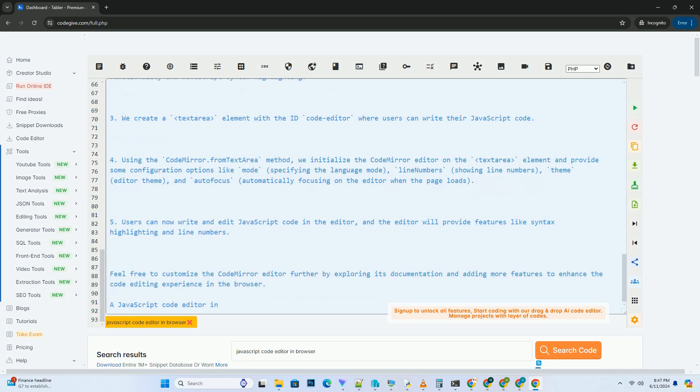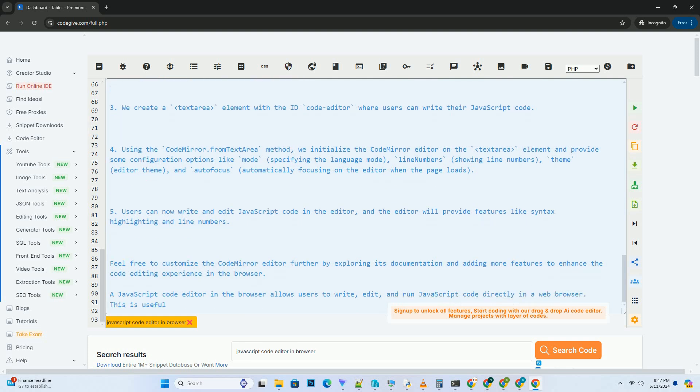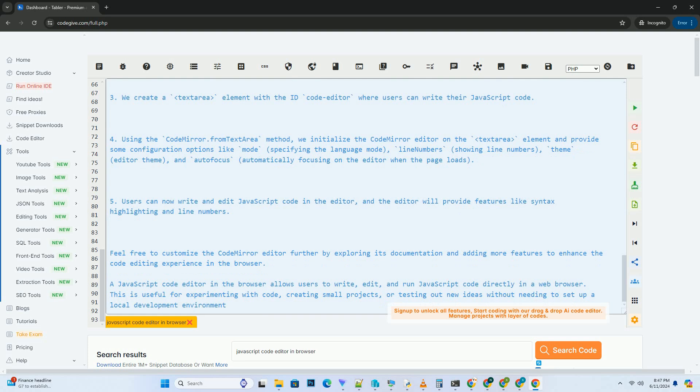Fifth, execute JavaScript code. Inside the RunCode function, we retrieve the current code from the editor using the editor.getValue method. We then use the eval function to execute the JavaScript code.